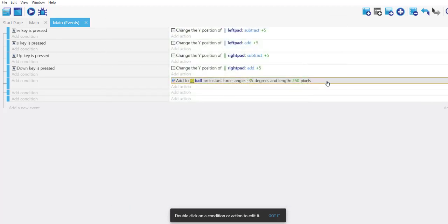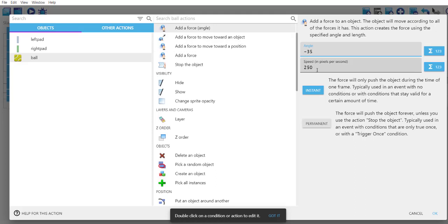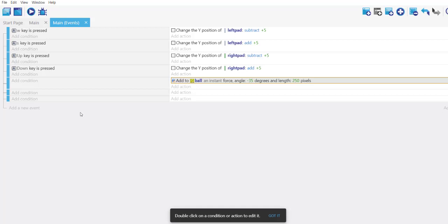So what we have done is instead of running it at the beginning of scene, we are running it without that condition. Double-click, I'm adding the ball object, then adding force with angle. Your angle is minus 35 and speed is 250. You can vary the speed if you want. Then click OK and save that.